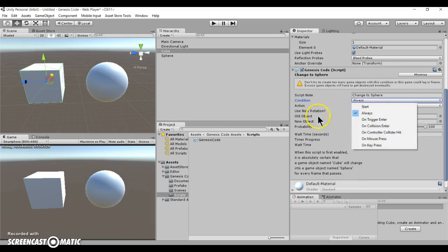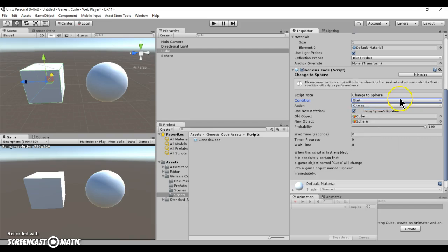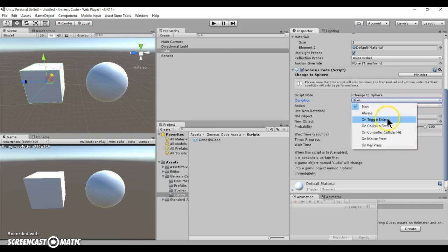This always condition is really useful for destroying or creating objects. You can set the condition to triggers, collisions, and controller colliders.